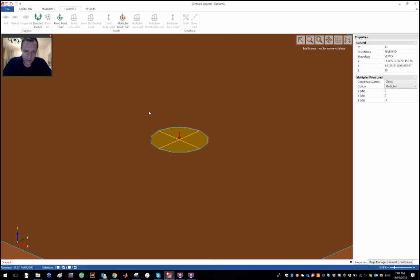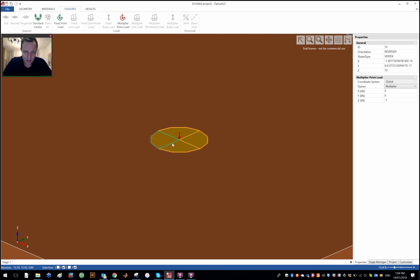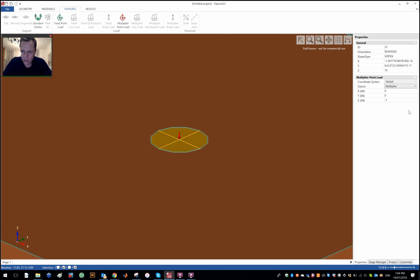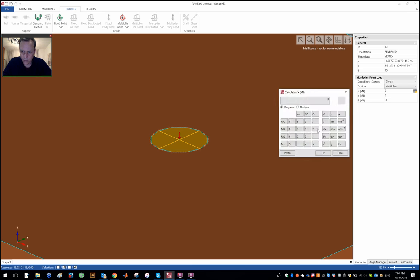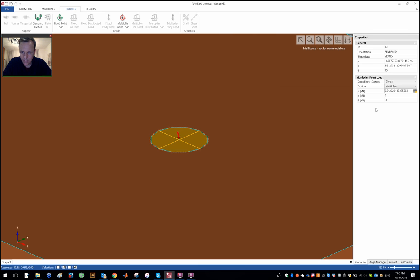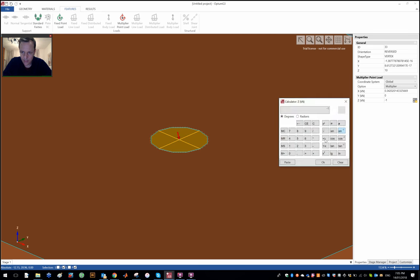I could say this point load has three components. Moment loading is also possible to apply—again there is a video on combined loading of shallow foundations available. You would apply that to the lines so it's a distributed moment. Here I'm just going to apply this point force and it will have, let's say, two components. A component, let's say it has an inclination with the vertical of 20 degrees, so in the x direction is going to be 20 sine and in the z direction is going to be 20 cosine minus.